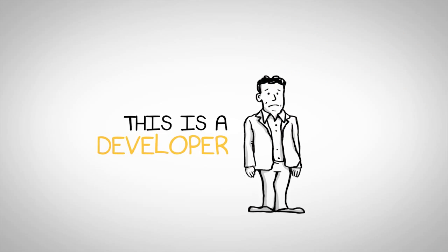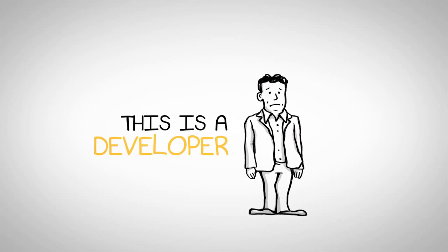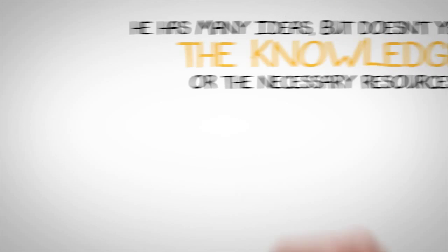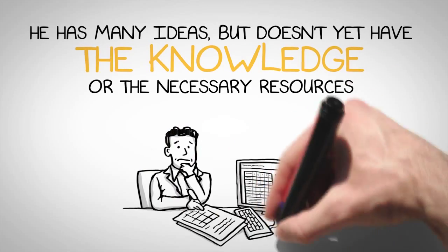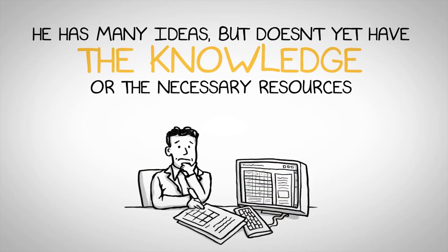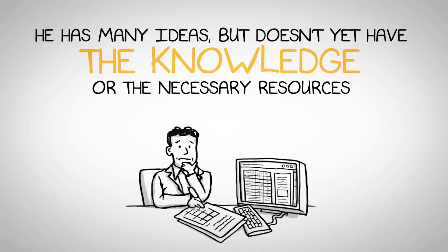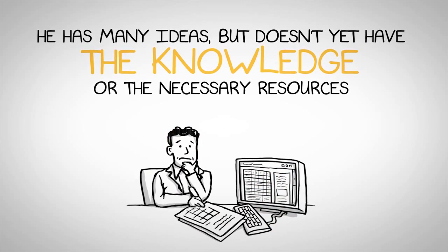This is a developer. He has many ideas but doesn't yet have the knowledge or the necessary resources.